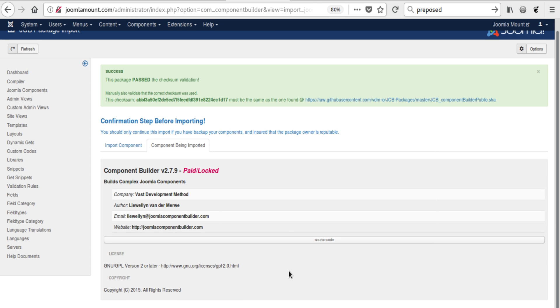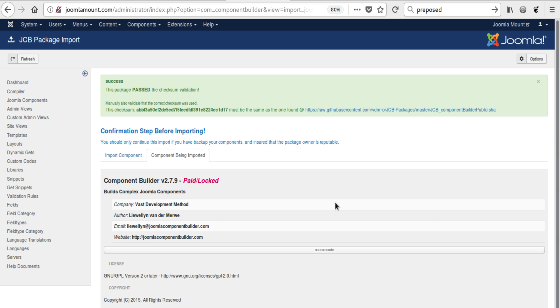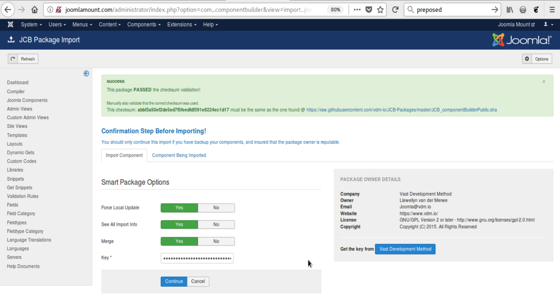Then there's also the component that is being imported should show here, the same as the one you saw before we got the package. Now those of you that have used this area multiple times, you will know that you're actually able to add multiple components into one package. It's just because we at VDM are distributing one component at a time that's why there's only one component in the package. But in the greater perspective you can actually import a backup package right here, and that would be then everything that you have done. In my case all the components I've built are actually zipped in a backup package, and I can import all of those components into JCB at once. At the moment I've tested it up to at least 20 components, which takes a while but it actually gets there.